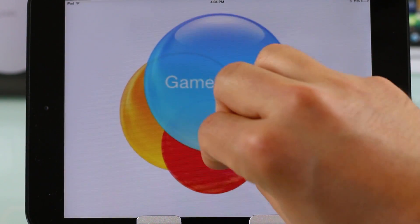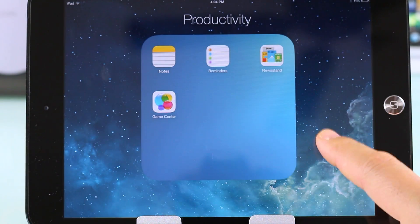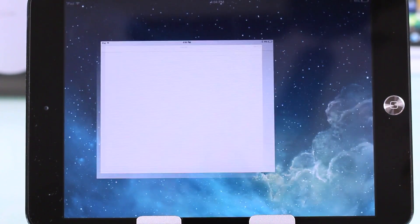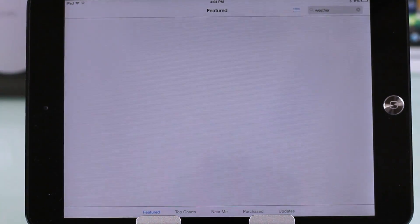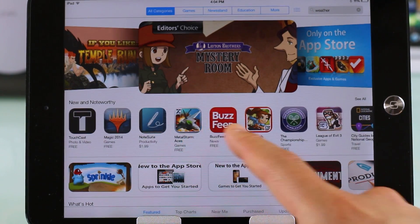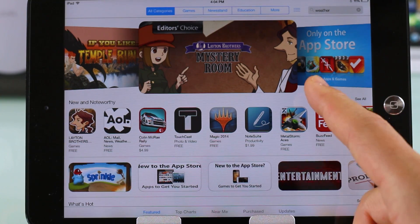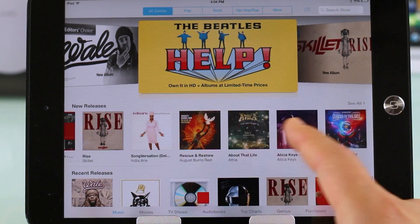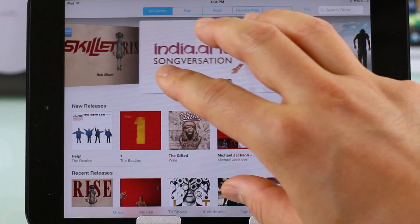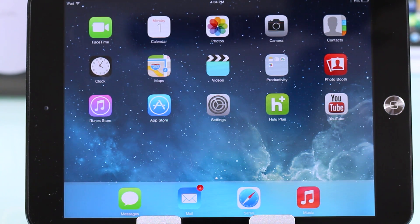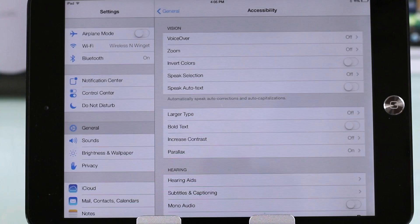Game Center also gets a UI refresh — the old one was pretty ugly so that's a welcome change. The App Store and iTunes Store both get that clean white UI background refresh. There's no real new functionality, but it looks fresh and is a welcome change overall.